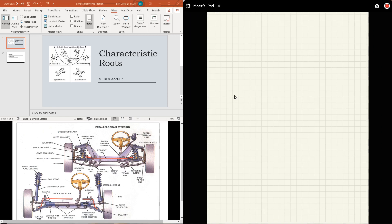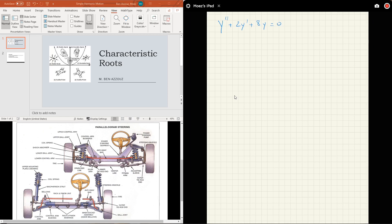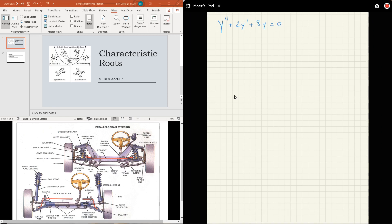Let's do a few more examples. I always recommend that you try these problems before you watch me do them. I'm going to write down the problem, so pause the video, try the problem, and then resume and see if you got the same thing. Here is another equation: y double prime plus 2y prime plus 8y equals zero. The question is: solve this differential equation.